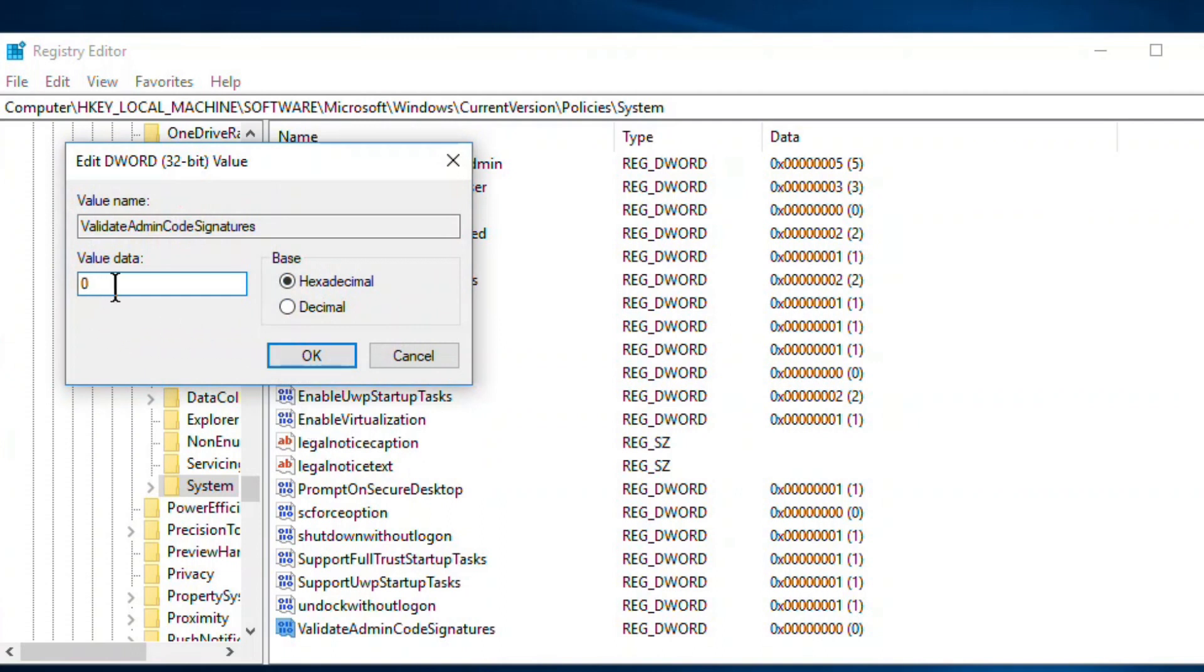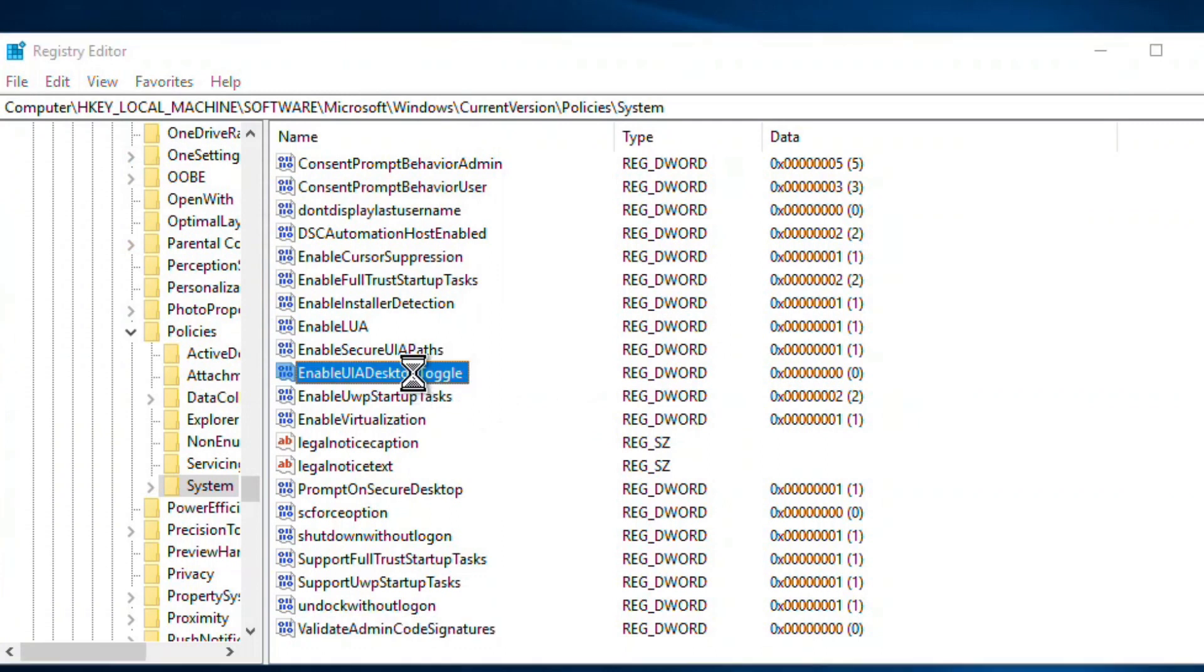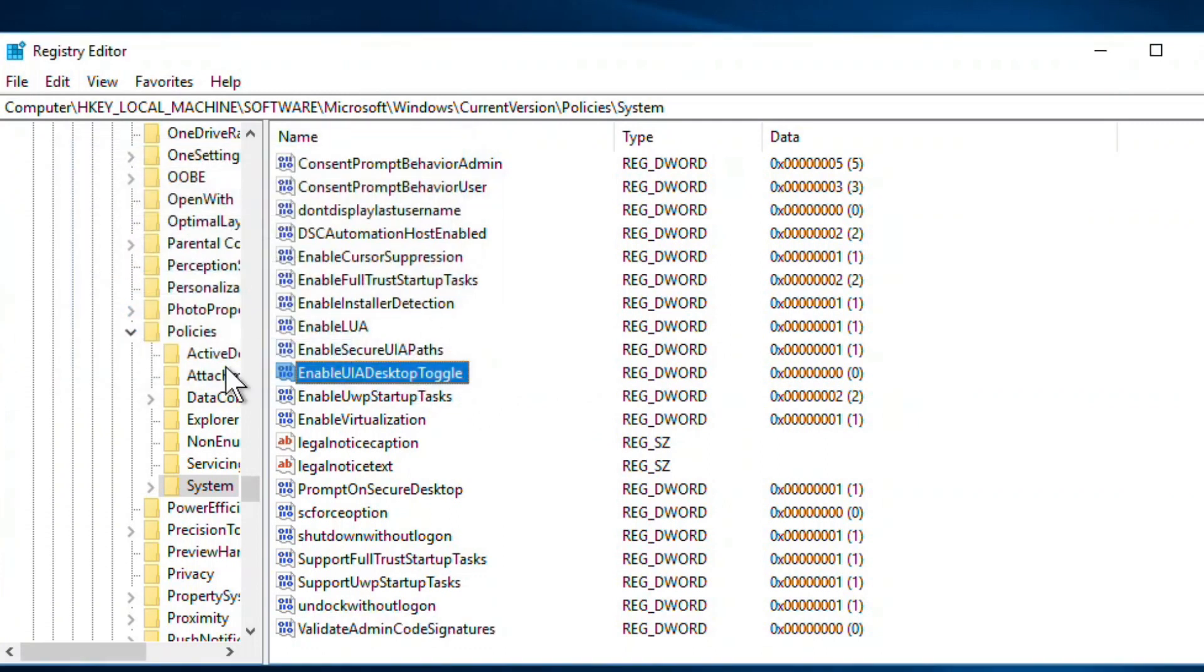Now there is one more thing: 'Enable LUA Desktop Toggle'. Double-click here and make sure this is zero. Once these things are done, just close the Registry Editor and reboot your system. This will fix the 'a referral was returned from the server' error.